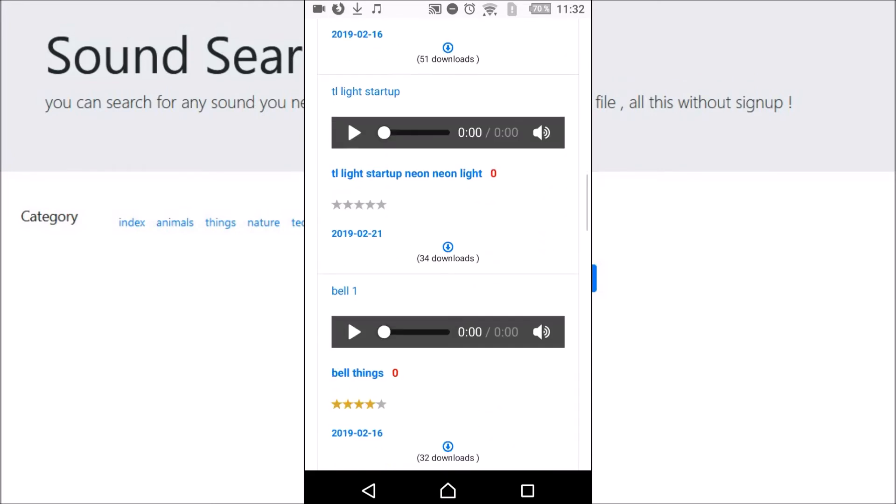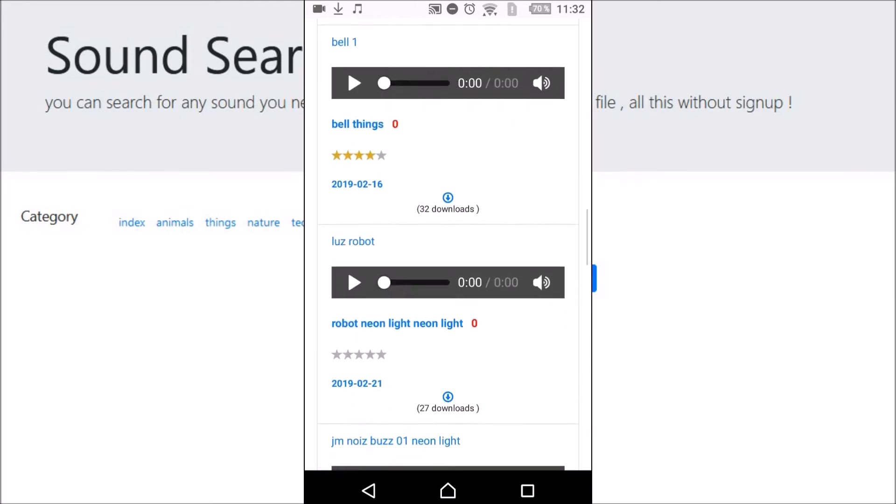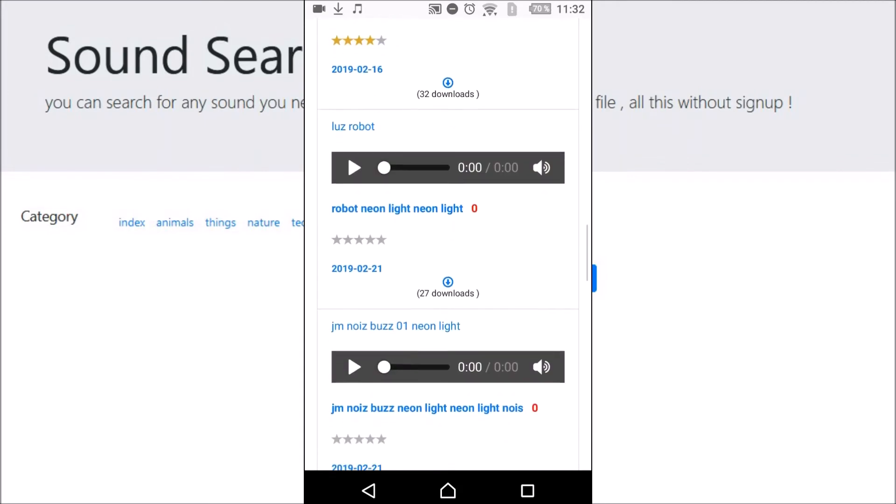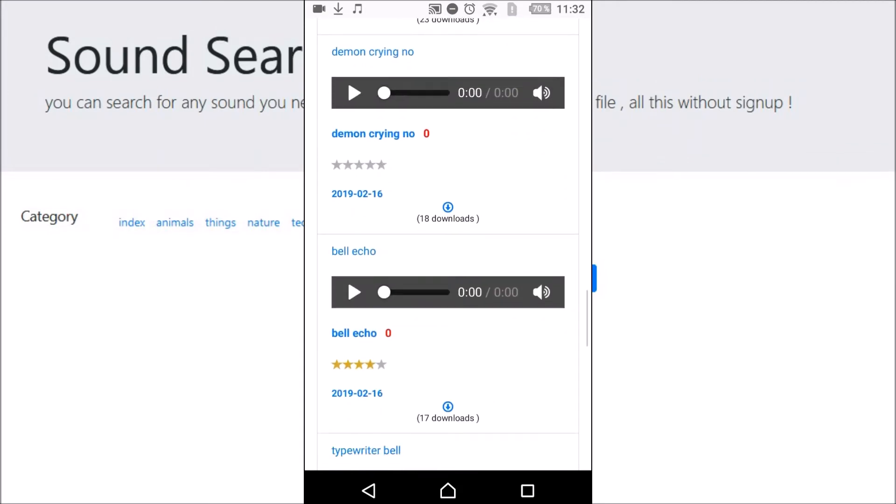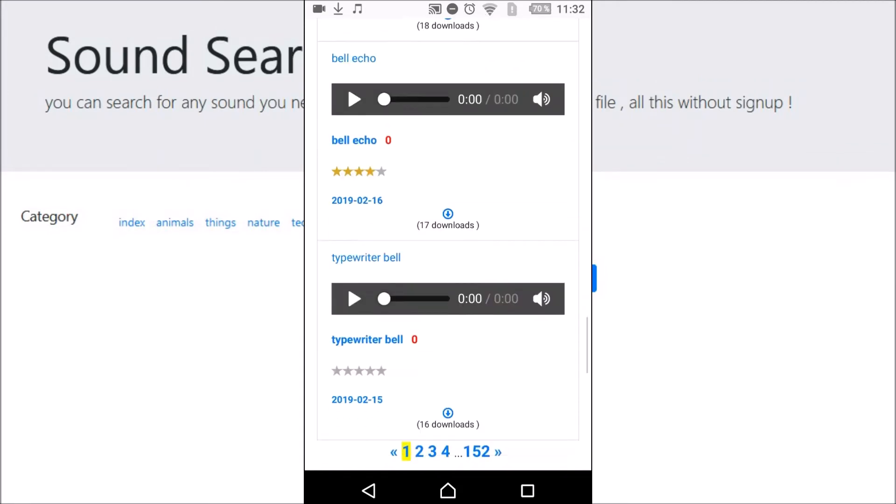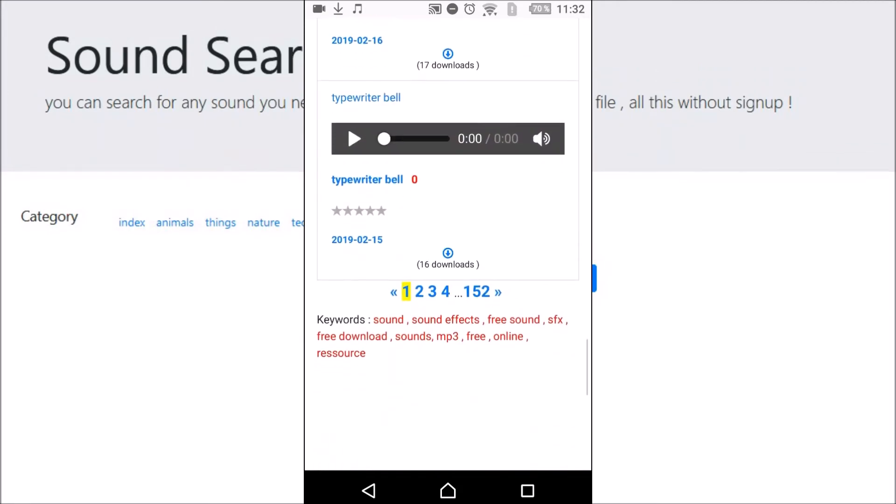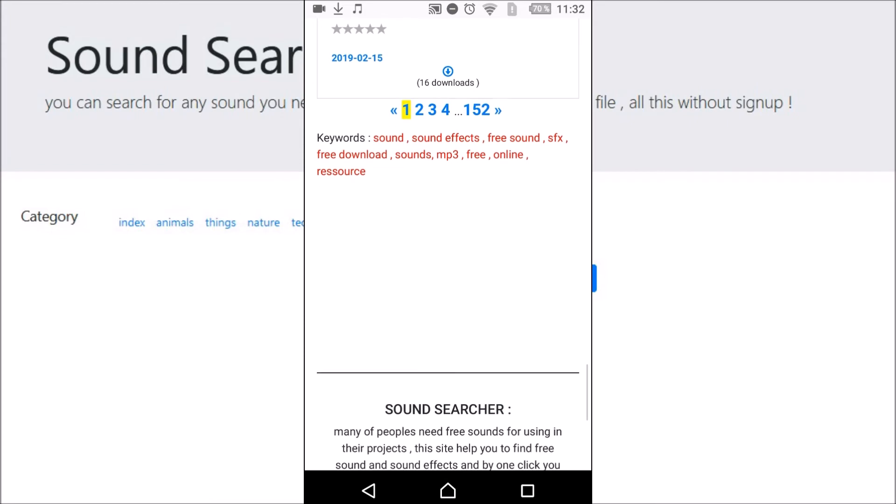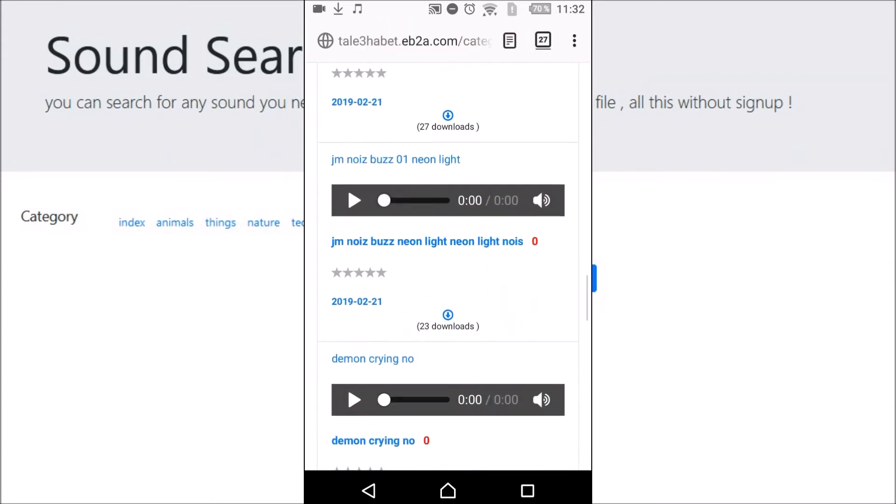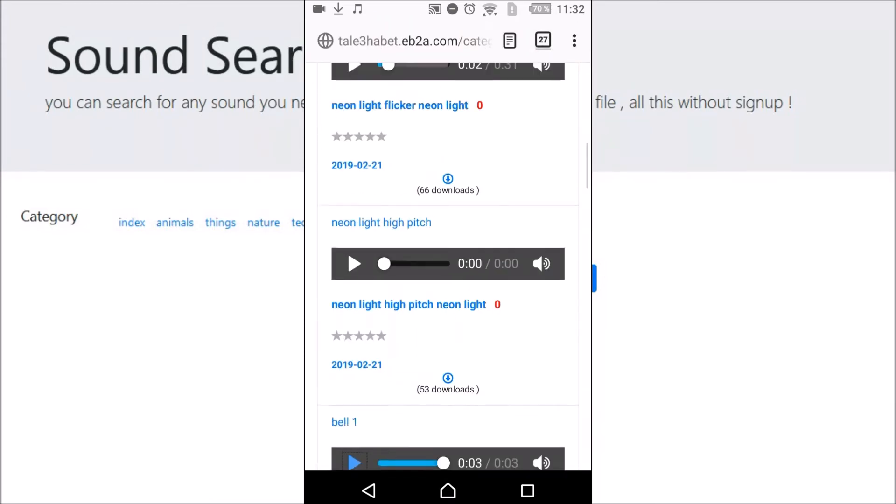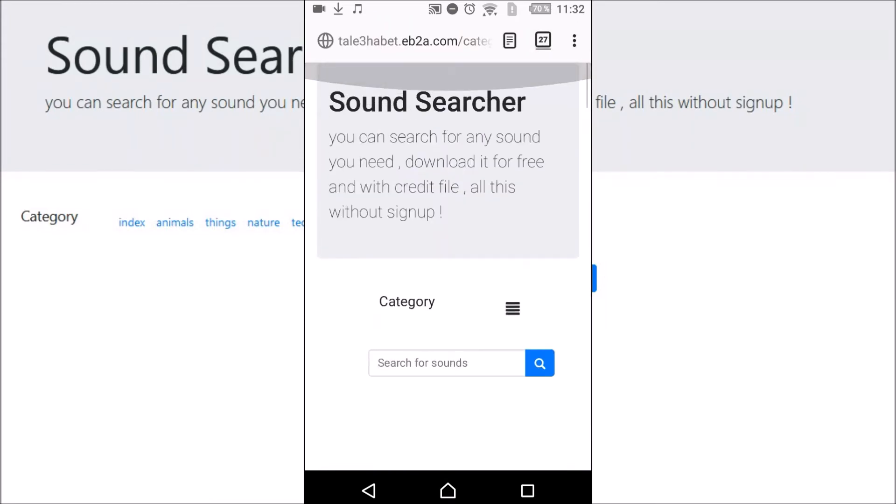As you can see, all the sounds are free. You can navigate to the page number and you can also bookmark this website.